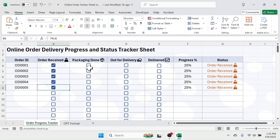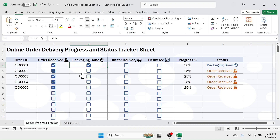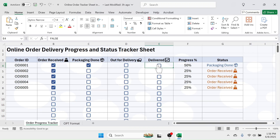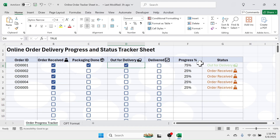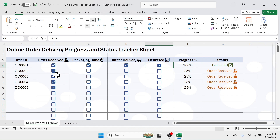When you do the packaging of the order, mark the 'Packaging Done' checkbox and the progress will go to 50 percent, and the status is given as 'Packaging Done'. These two columns will automatically update. You have to complete each step in sequence — if you try to click on 'Delivered' without completing 'Out for Delivery', you will not be able to click on that checkbox. Excel will prevent this because the previous step is not completed. When you click on 'Out for Delivery', you can then click 'Delivered', and when all four checkboxes are marked the status is given as 'Delivered'.